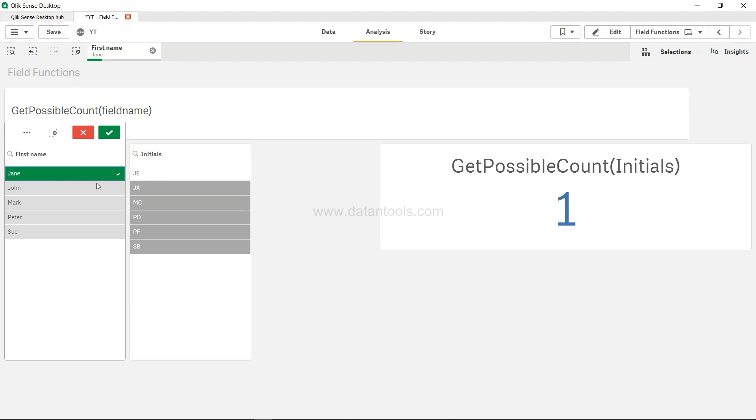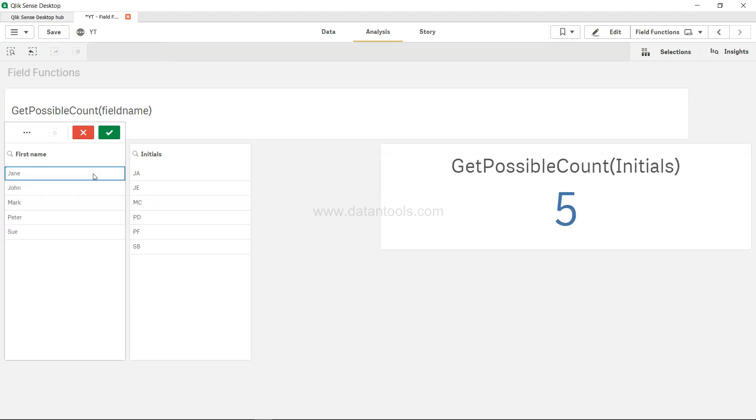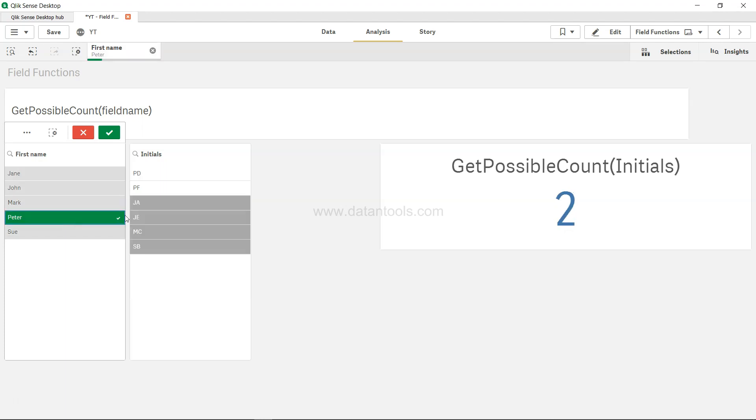If I have Peter, you have two possible values in the initial, and from the initial field we are getting the possible count. So the count is two because there are two values which are related to Peter. That's mainly what I wanted to show you: how you can get the possible count for the initial or for any other field of your interest.